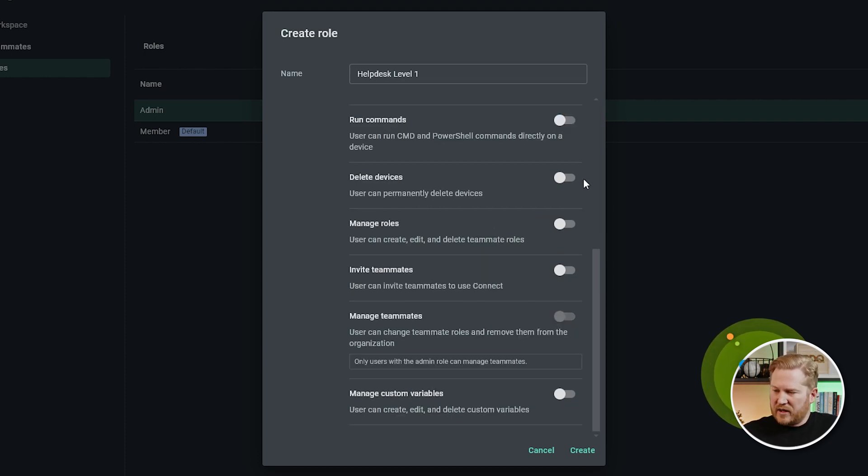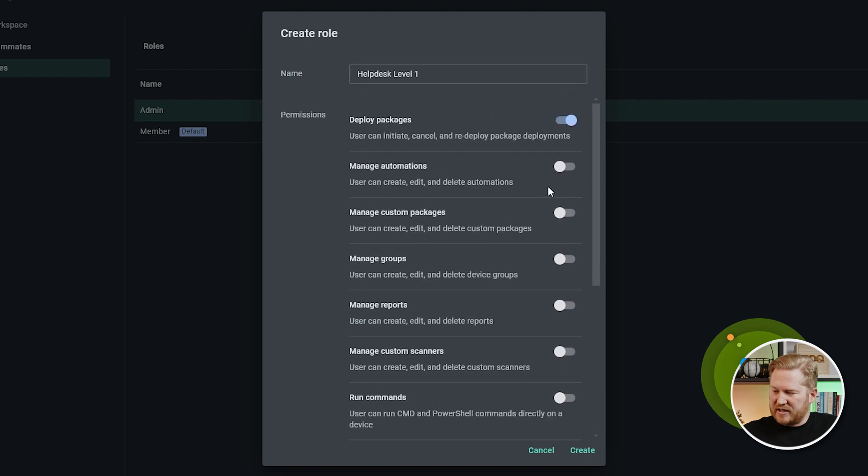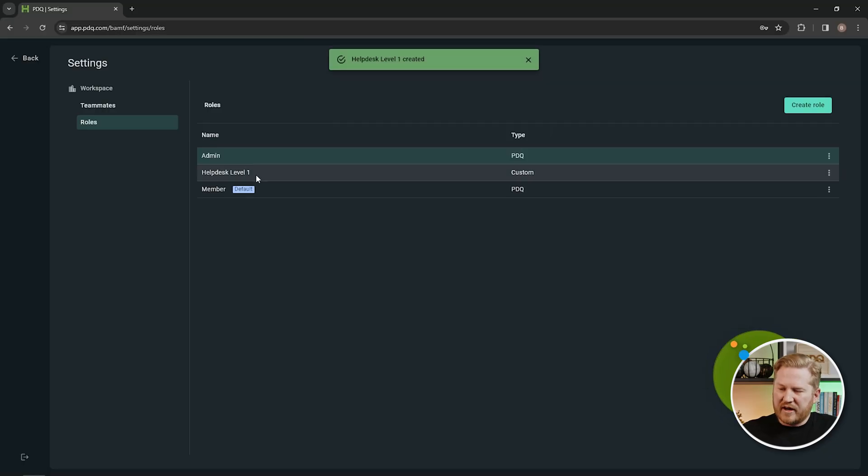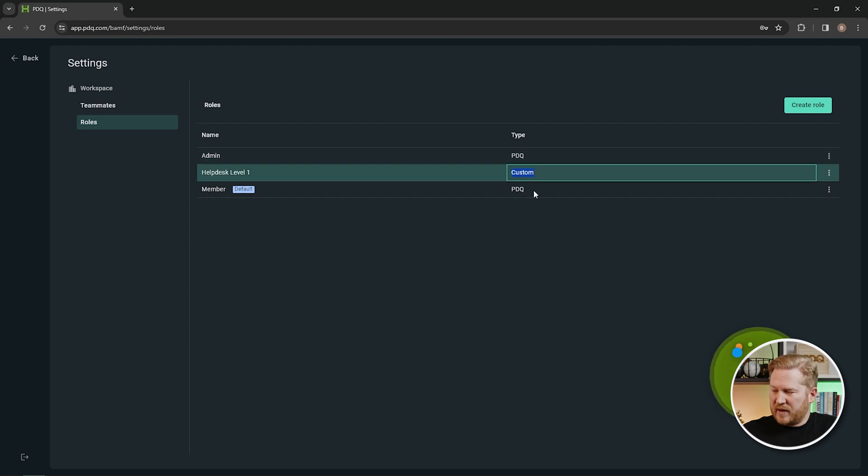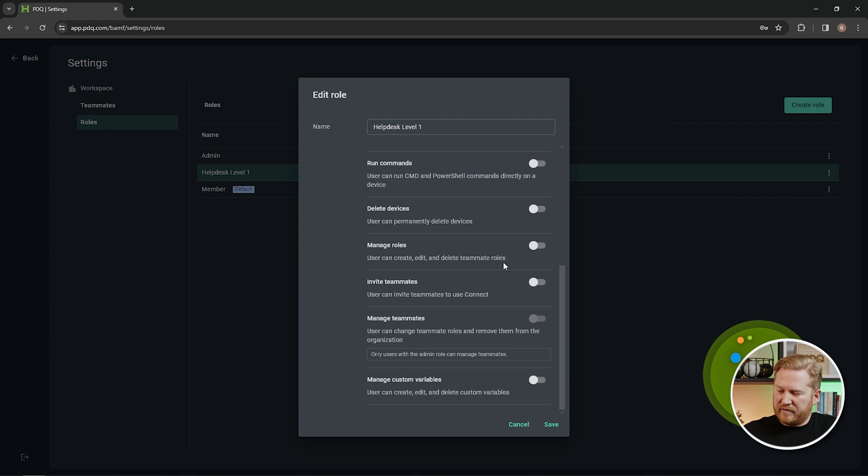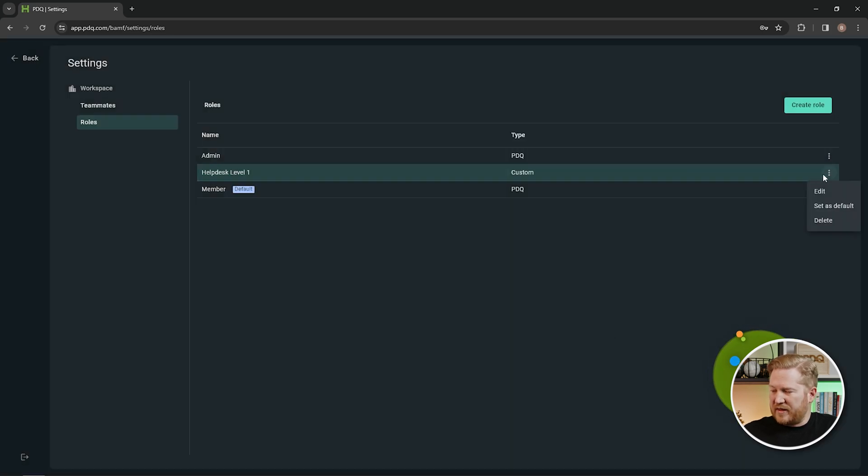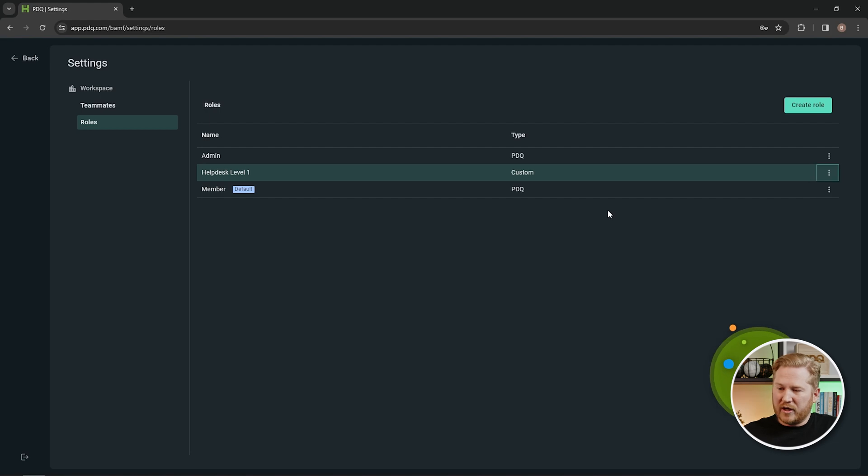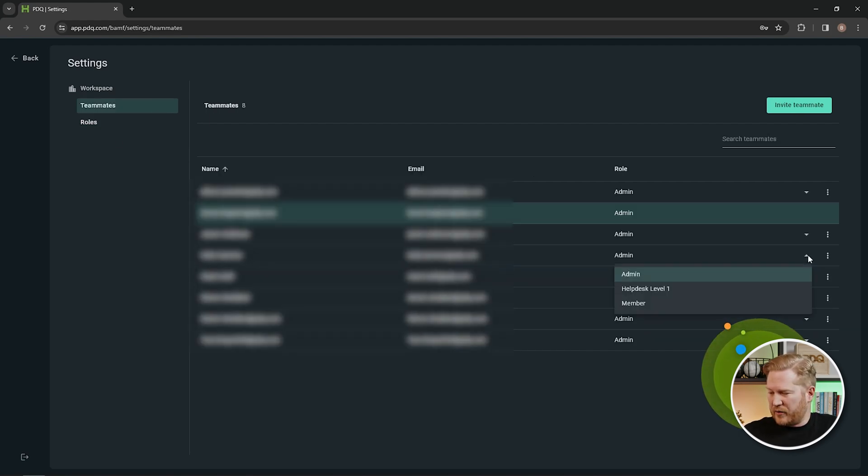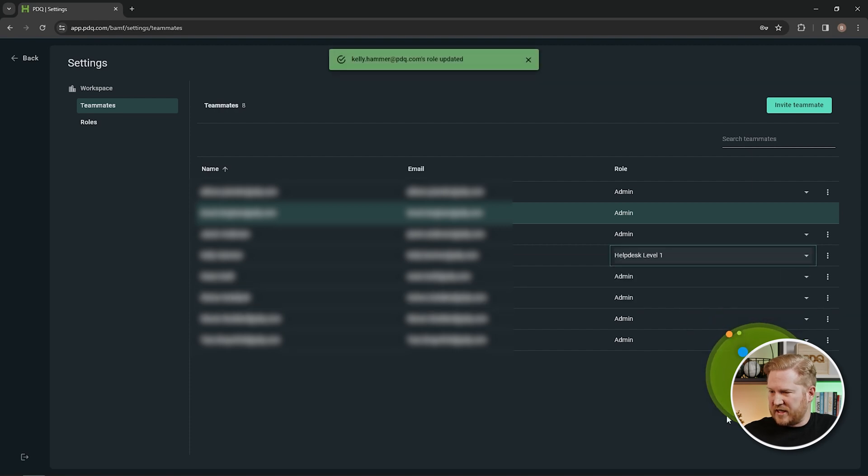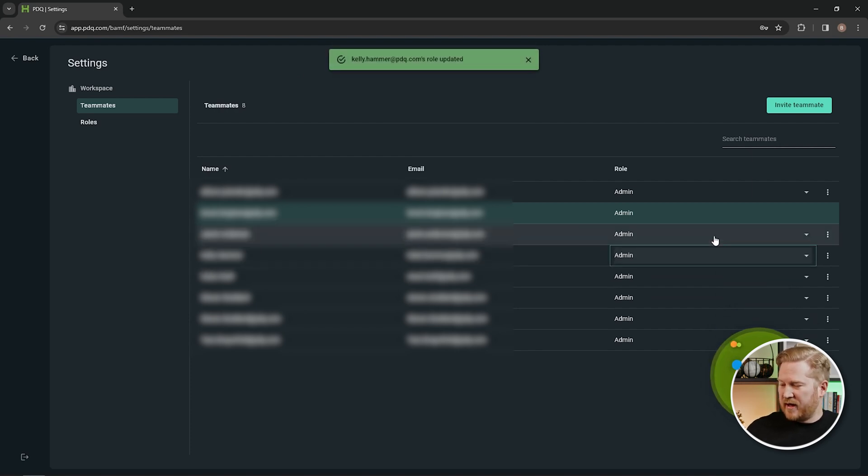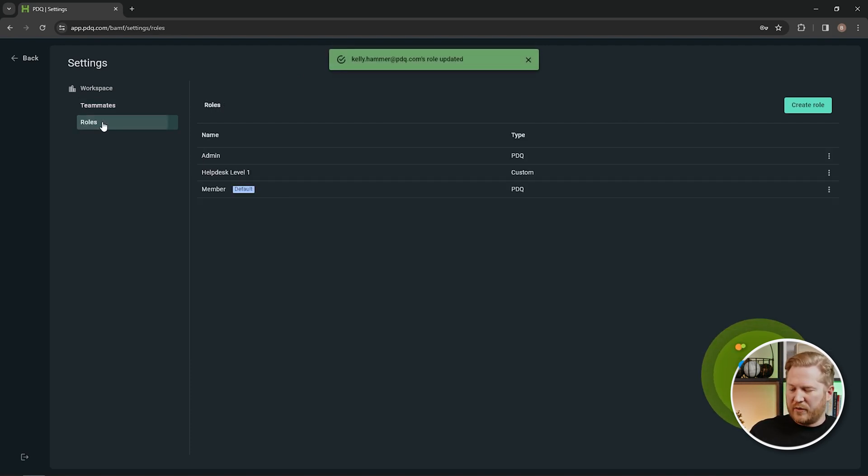You can see we've got everything else disabled. I will go ahead and hit create. Now we've got our help desk level one role. You'll see here it says it's custom that was created by you. You can always go in here and edit and configure that if you want to change it. You can also set that one as your default if you want that to be your default role when people join your organization. We can go back over here to teammates and you'll see that that new role that we created is an option. So we can change that right there and their role has been updated. Again, I will change that back as not to get in trouble and we'll go back over to our roles here.